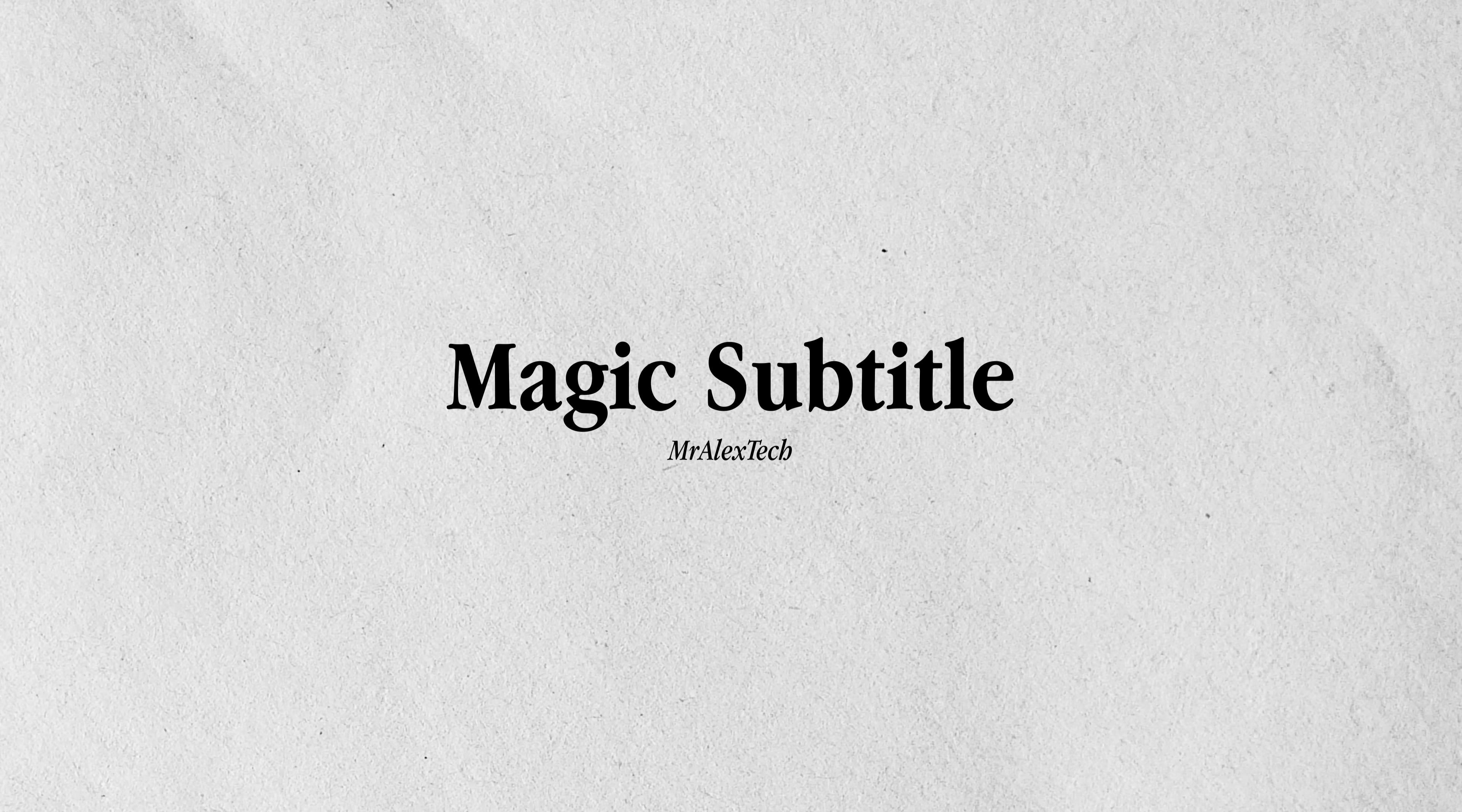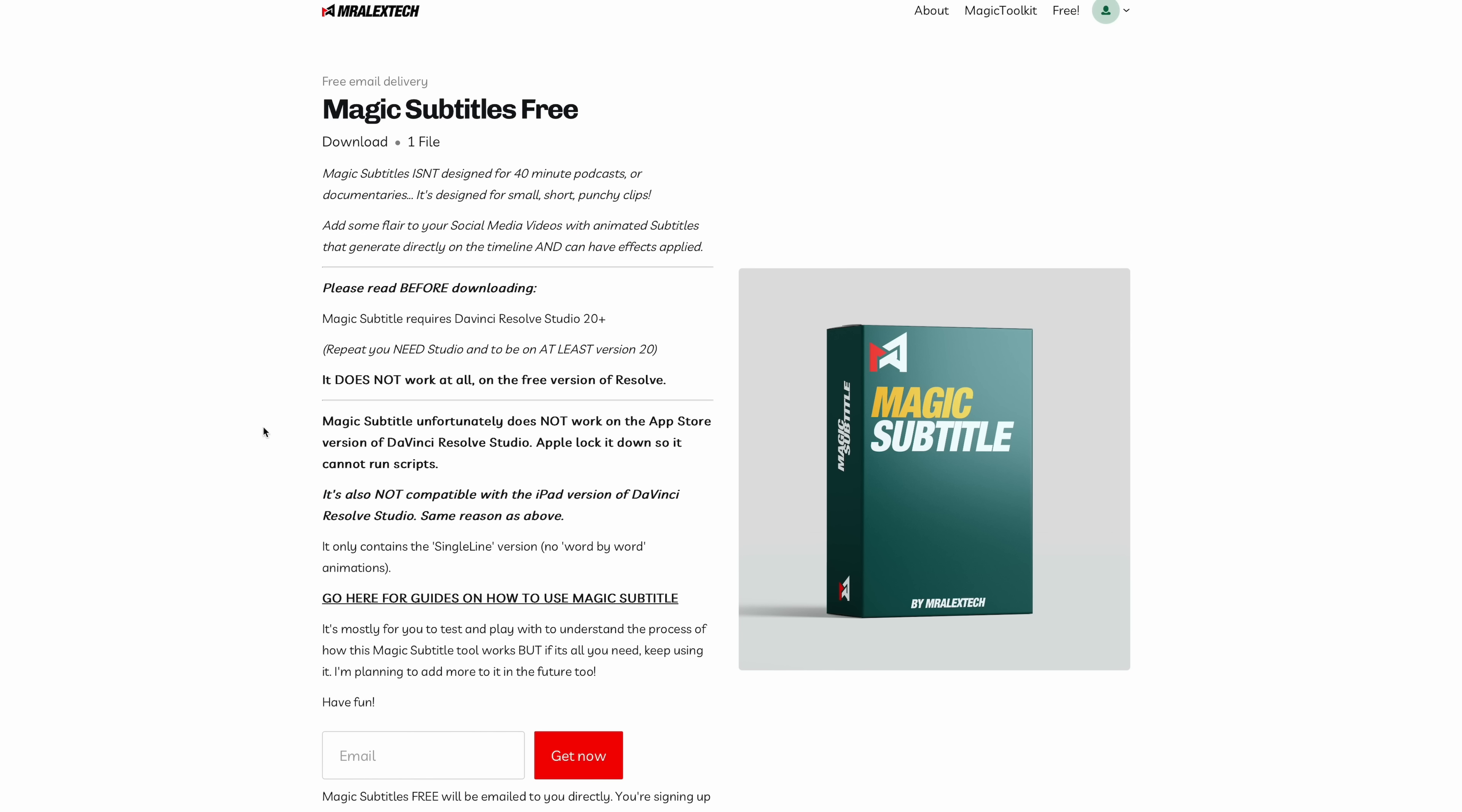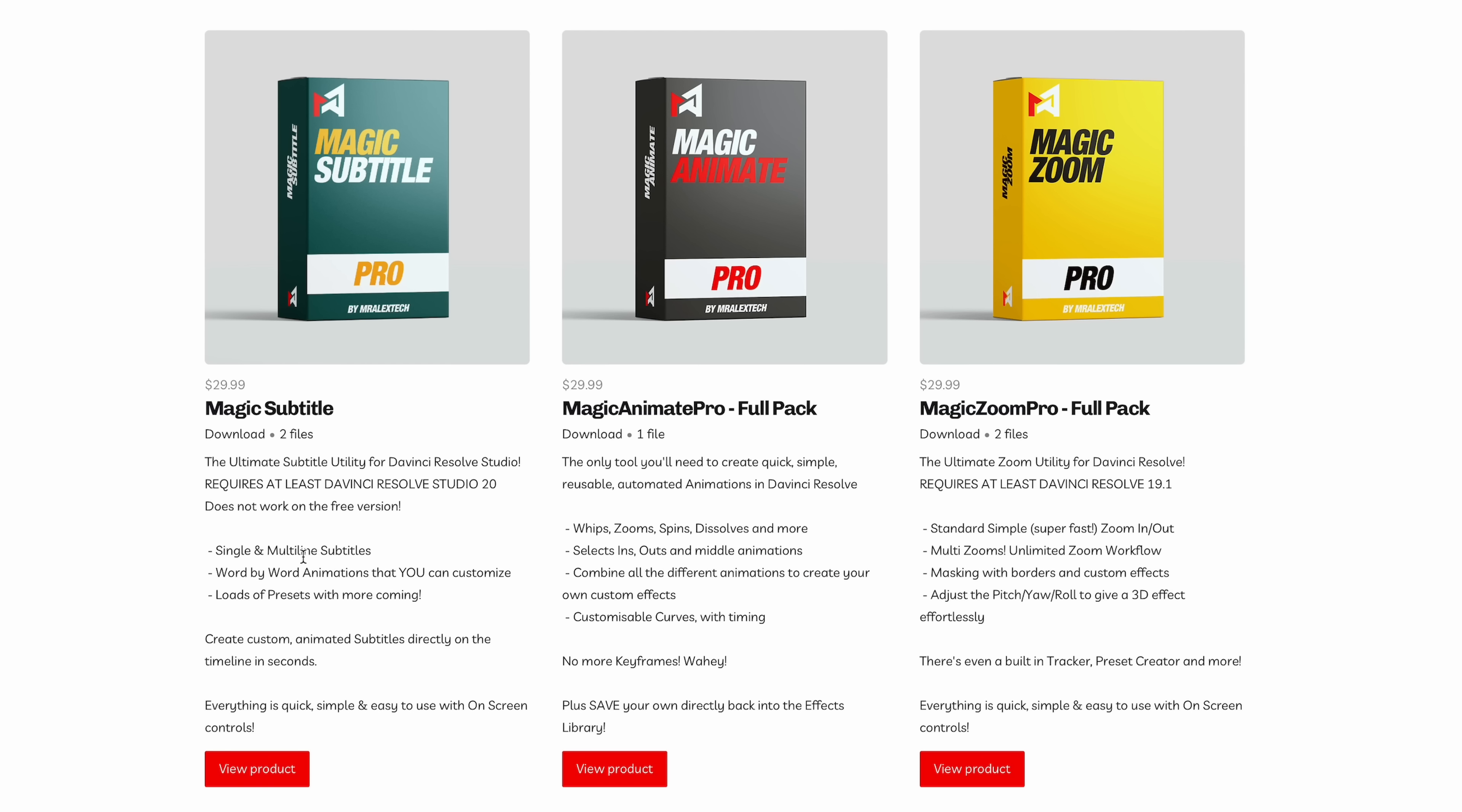Next up is a brand new plugin made by Mr. Alex Tech, a fellow YouTuber, and this one is called Magic Subtitle. There's a free version of this as well as a paid version. I've got the paid version here because it was just 30 bucks and it has a lot more options, but the free version is pretty handy as well.